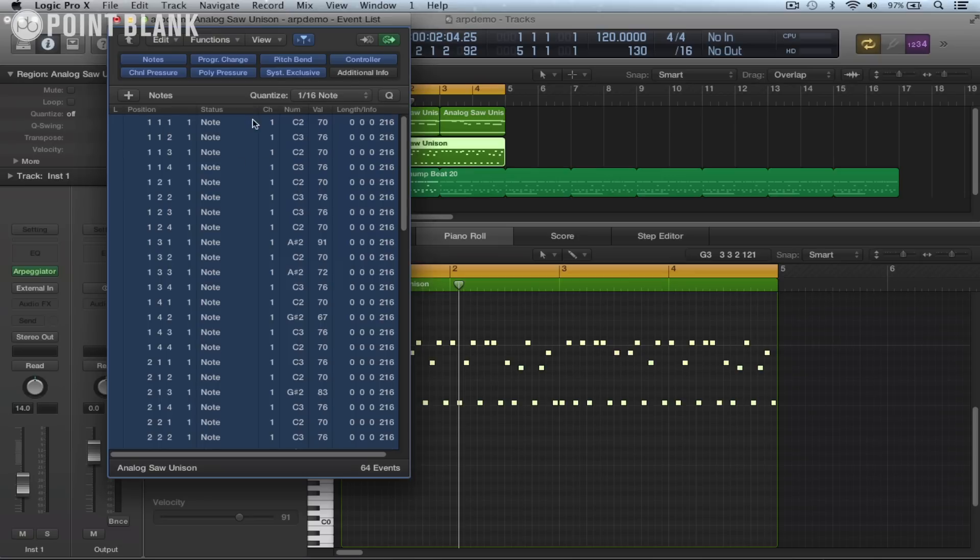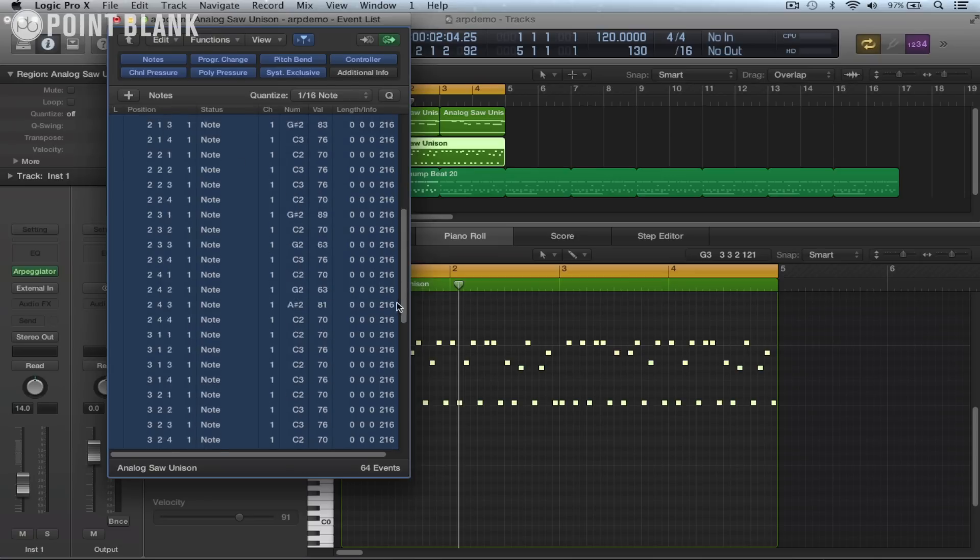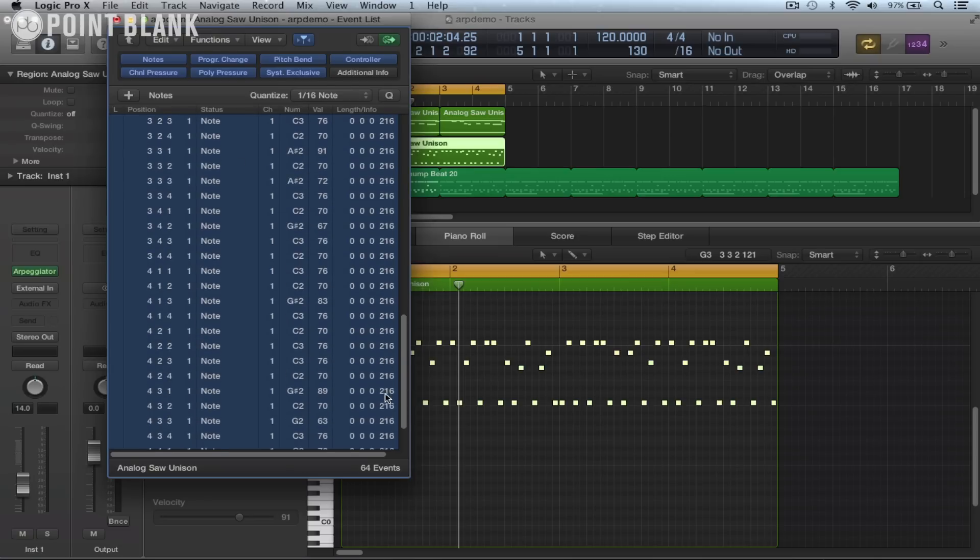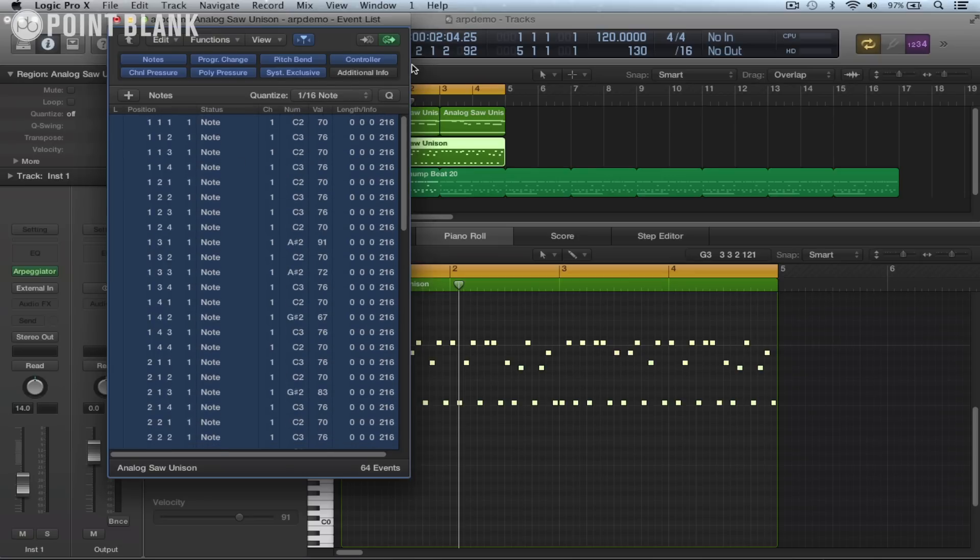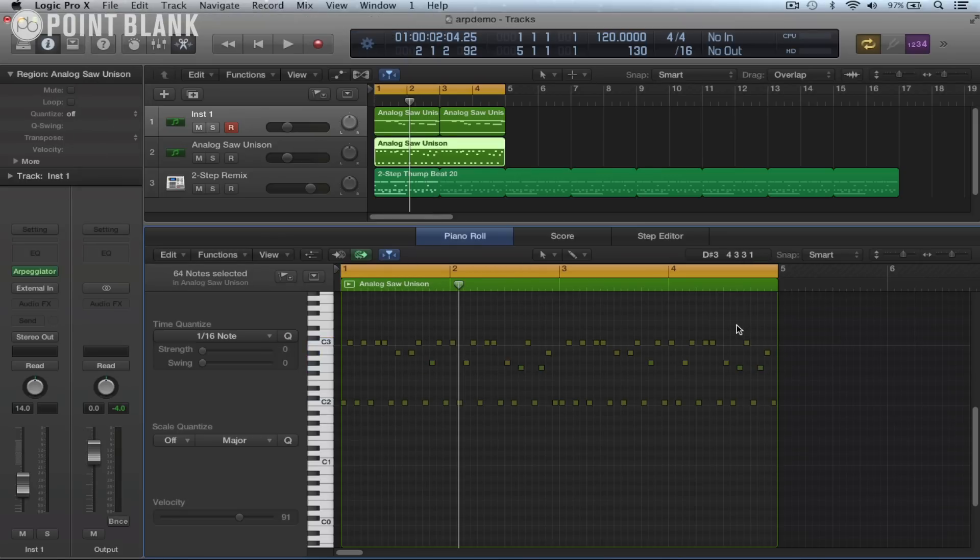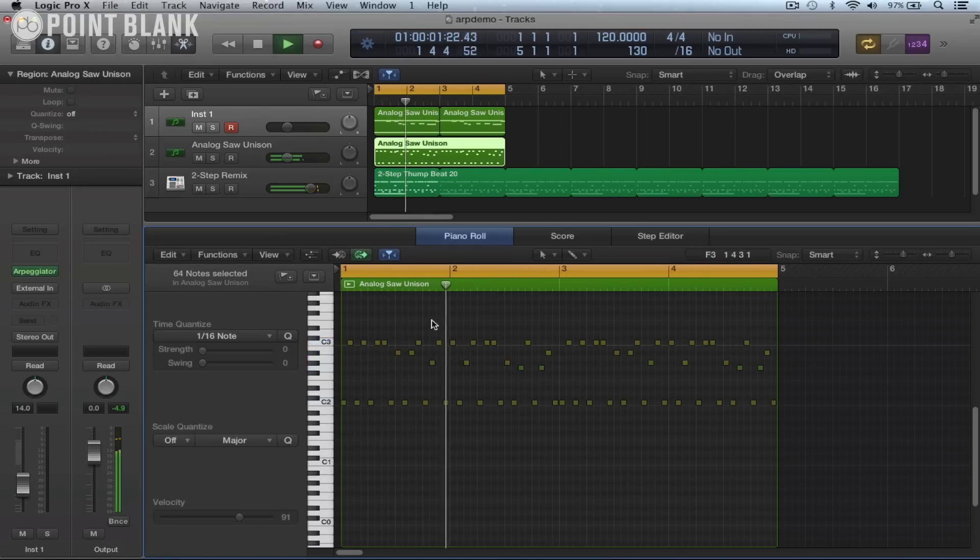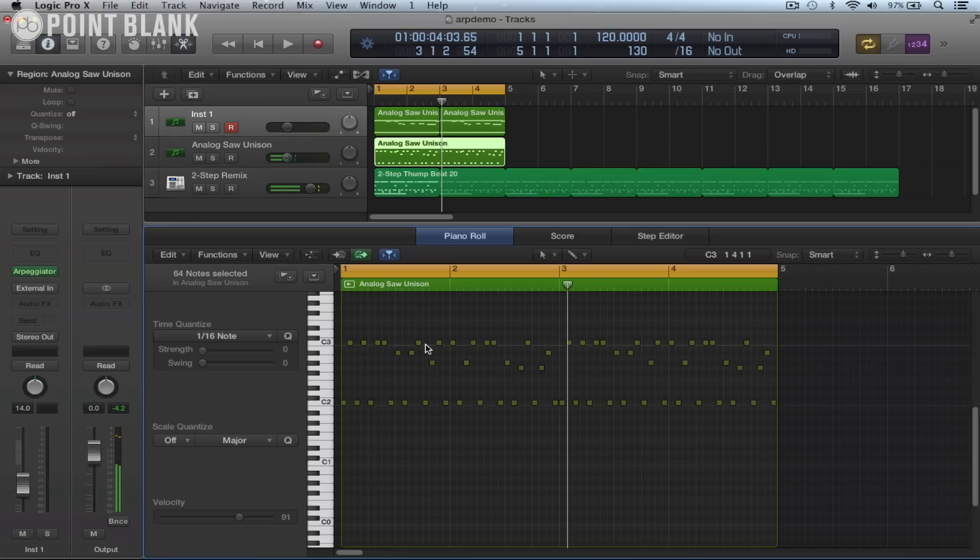Let's just go straight 16th notes. And also you might find the length of them changes slightly as well. But otherwise, all is good. So now what we can do is play around with these. We can edit certain notes.